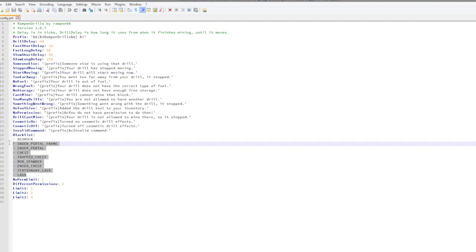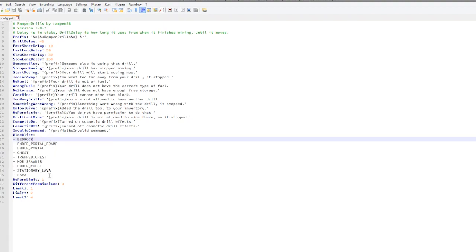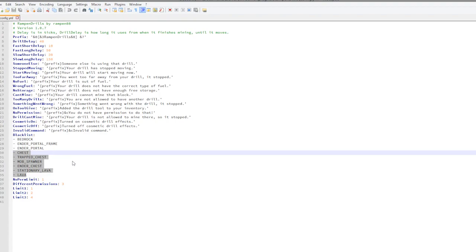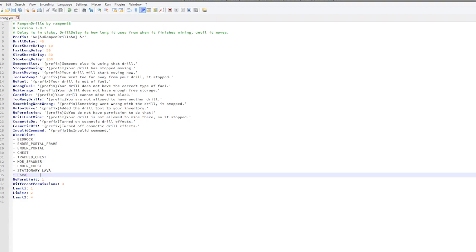The blacklist obviously has things that it won't destroy such as bedrock or people might be able to go through the bottom of the world. Lava, chests, so it can't be used to grief which is great.